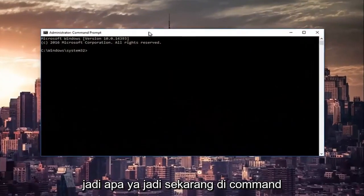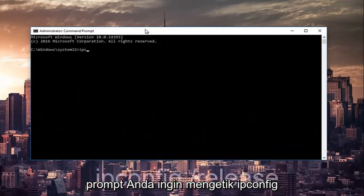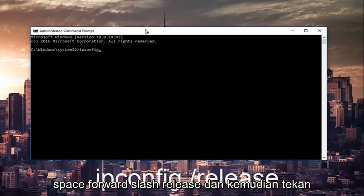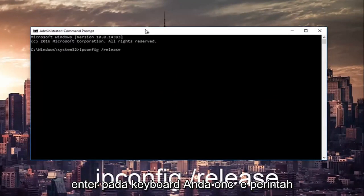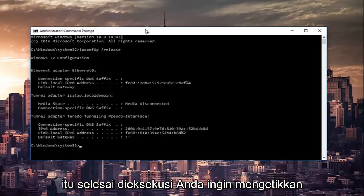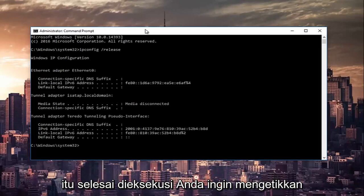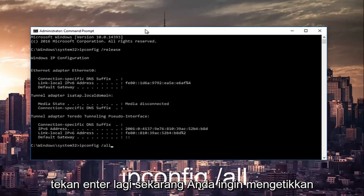So now in the command prompt you want to type in ipconfig space forward slash release and then hit enter on your keyboard. Once that command is done executing, you want to type in ipconfig space forward slash all then hit enter again.